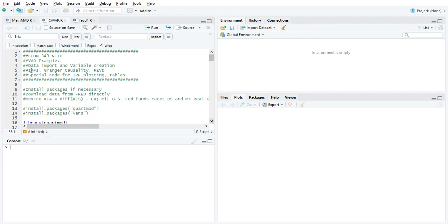And the three tools that a lot of papers will use are the impulse response functions, showing the response to a shock to a variable, Granger causality, and the effects of one variable on another, and then forecast error variance decompositions.